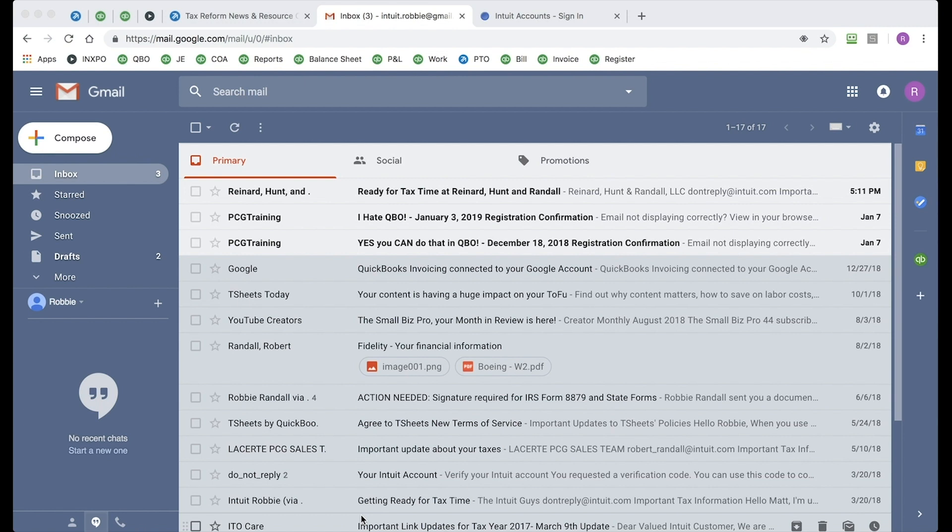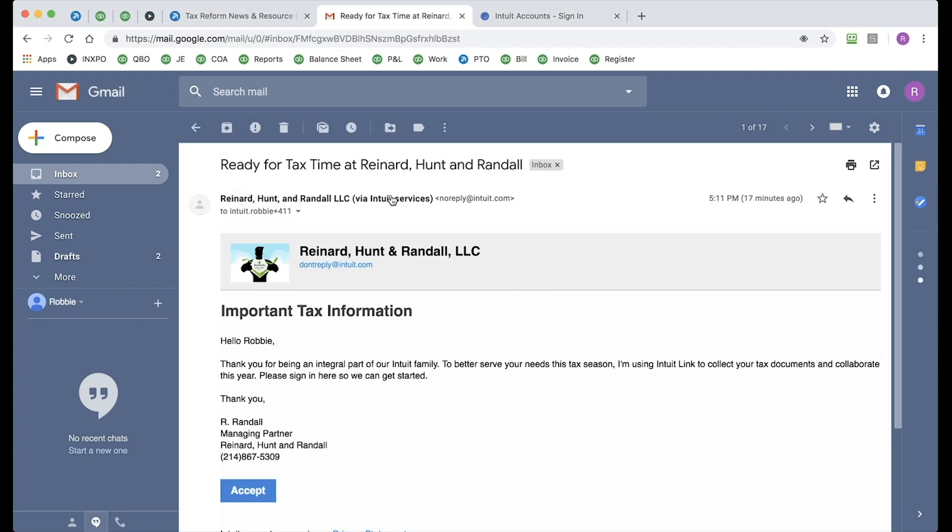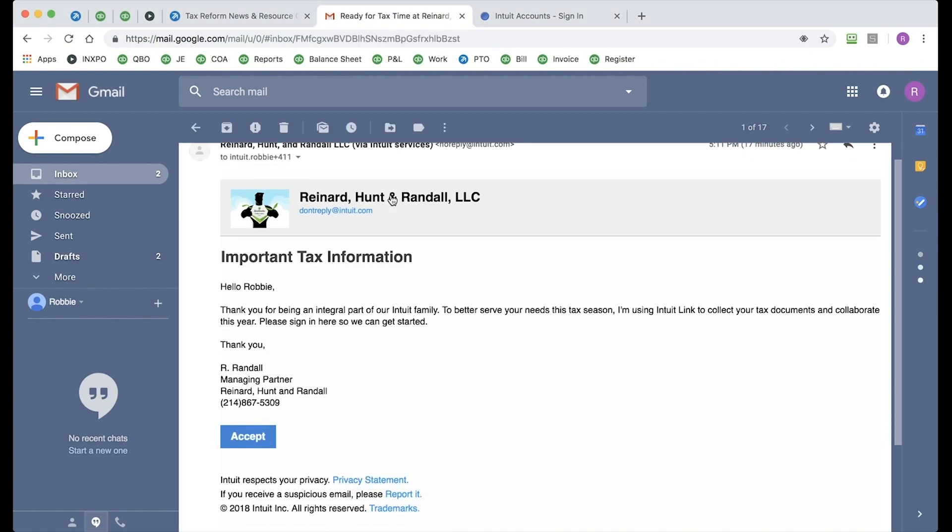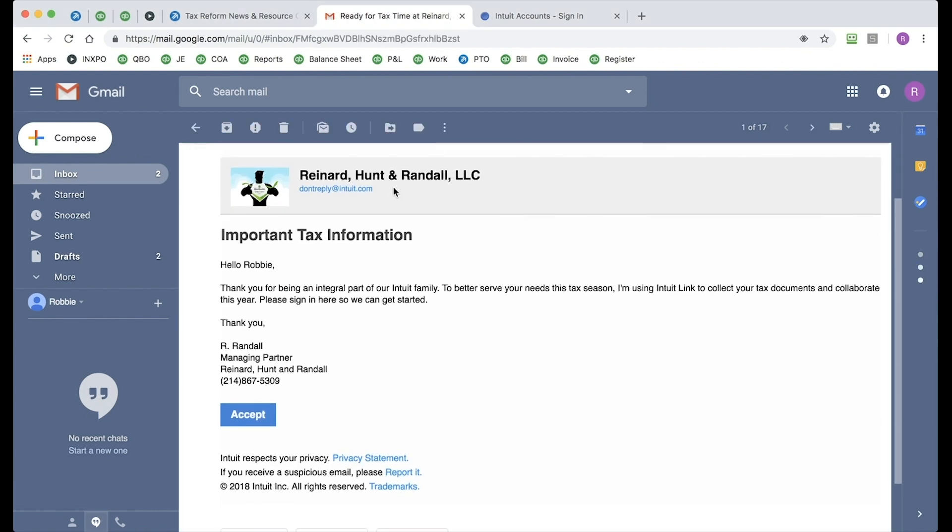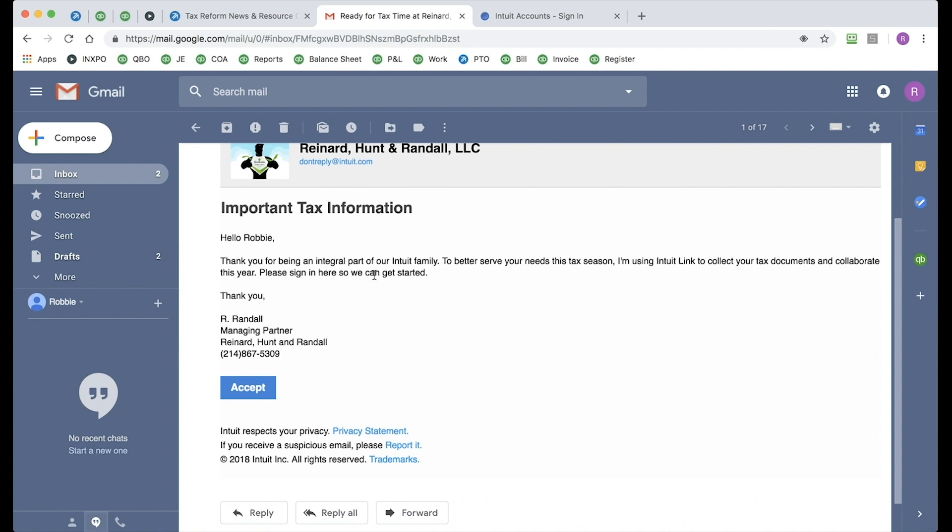All right, I'm inside of Gmail. As you can see, my tax pro has invited me via email. I'm going to go ahead and open up that email. I want to review the email, of course, and then click on Accept.